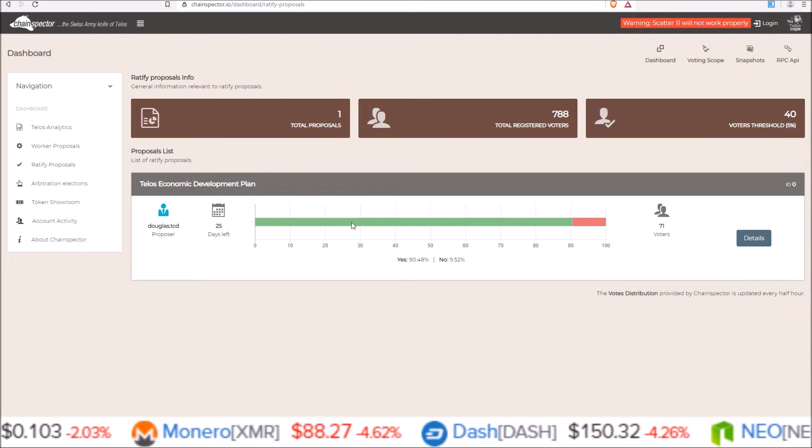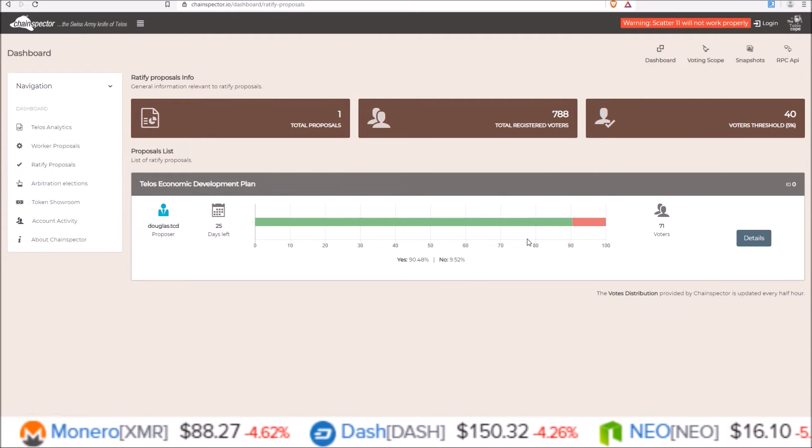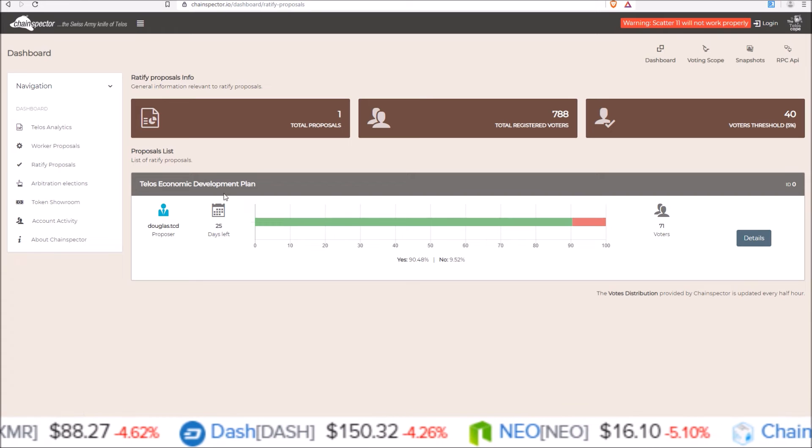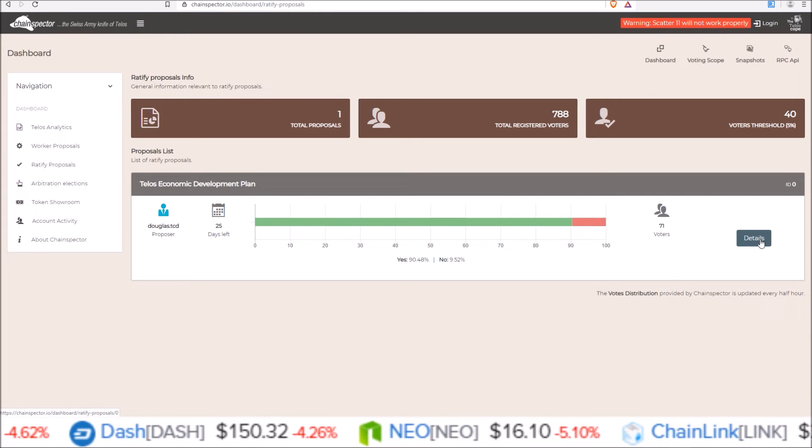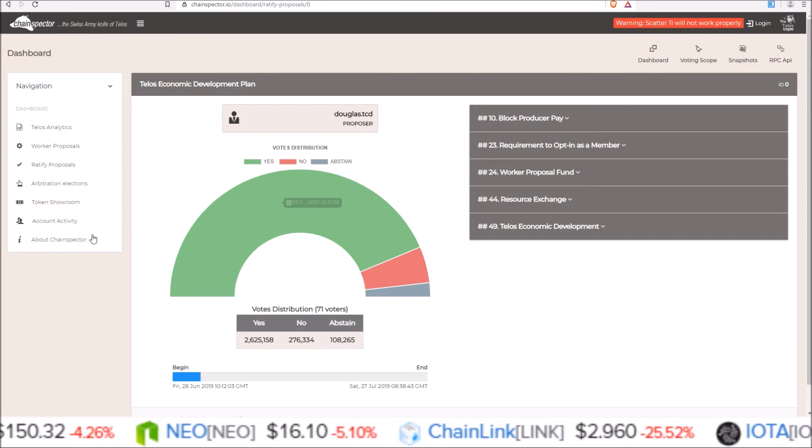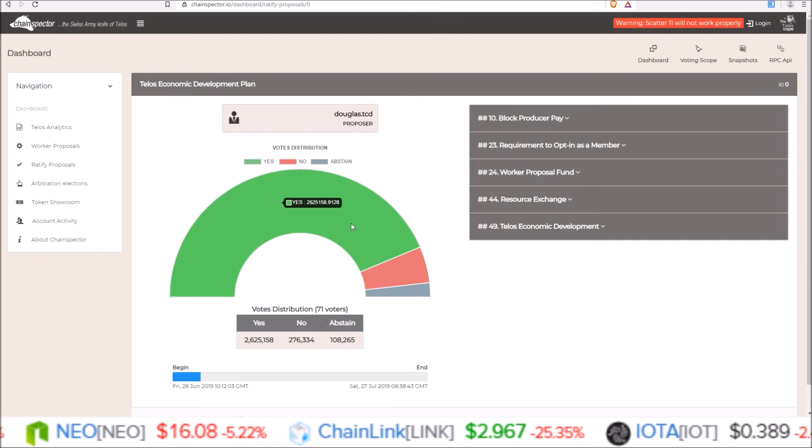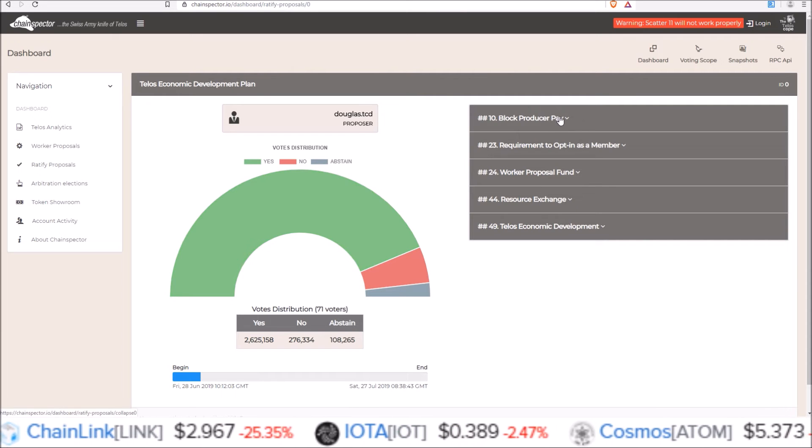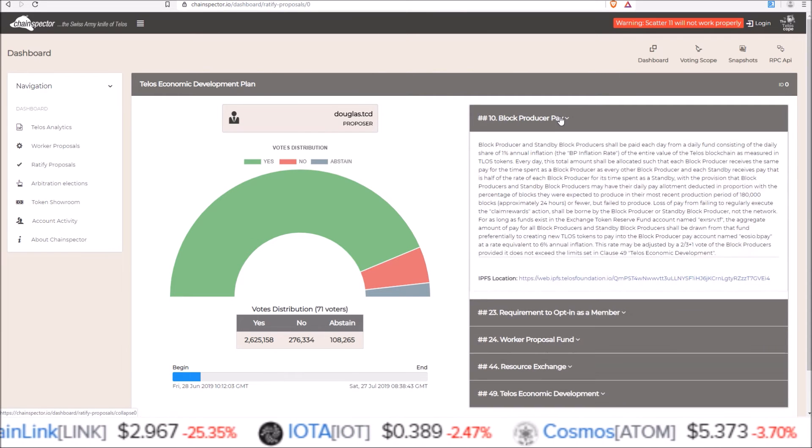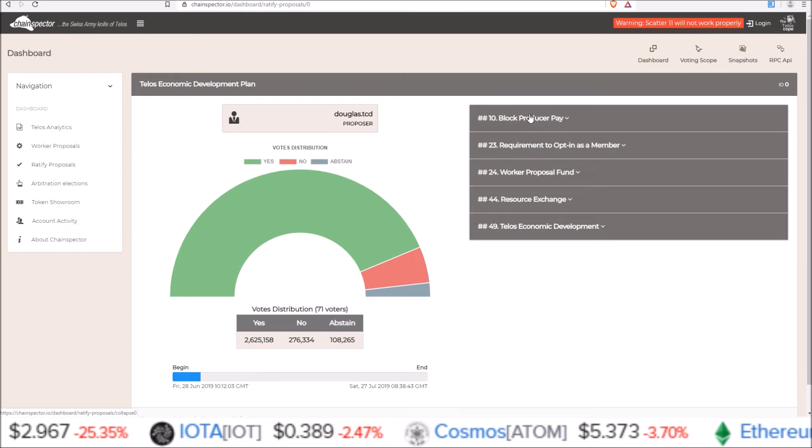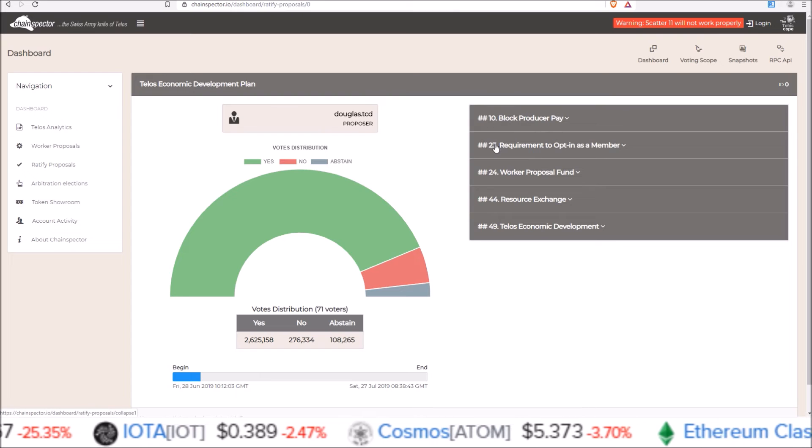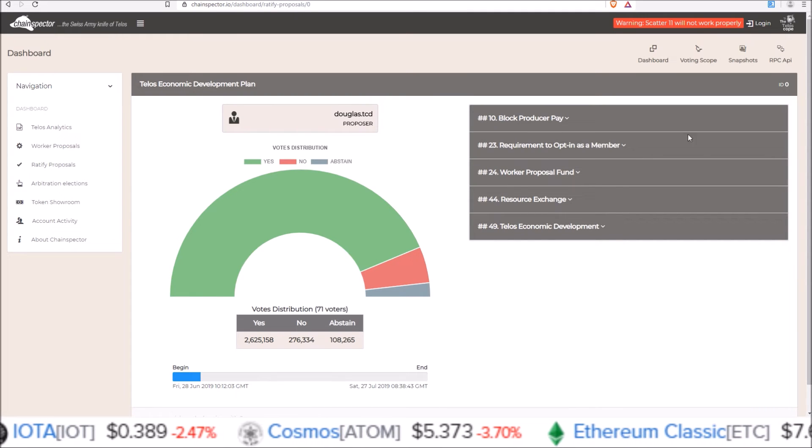And then come to the ratify proposal section. Here it is, Telos economic development plan. Click details. And here it shows you again, the breakdown by votes. And here is where you can see all the proposed changes. 10, 23, 24, 44, and 49.